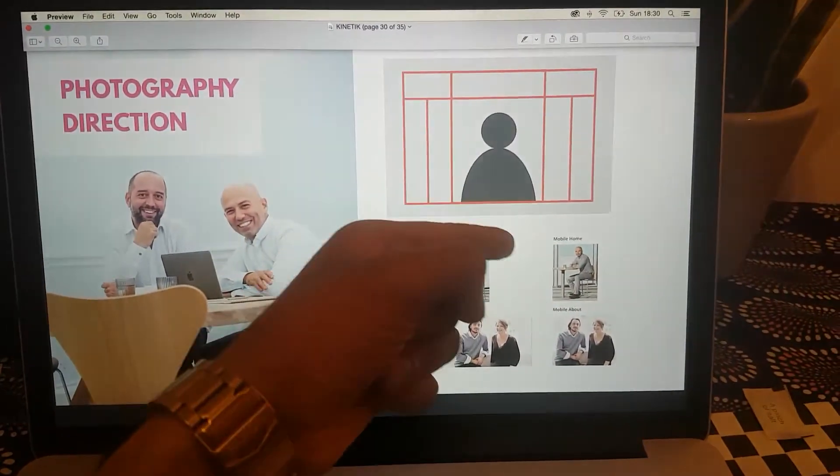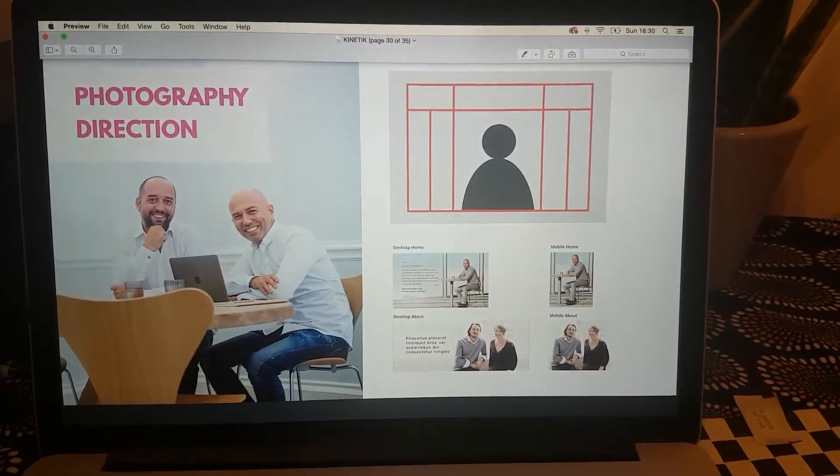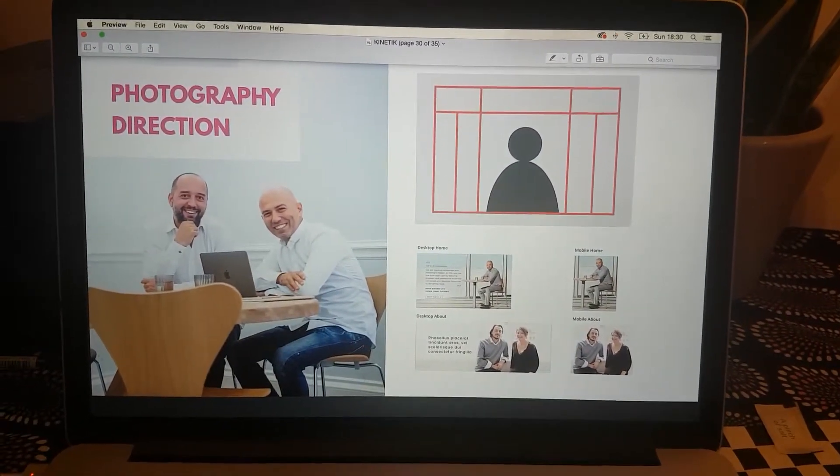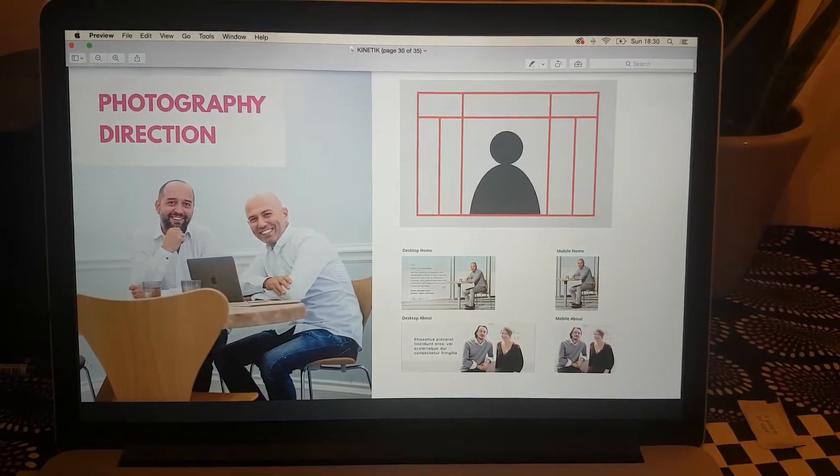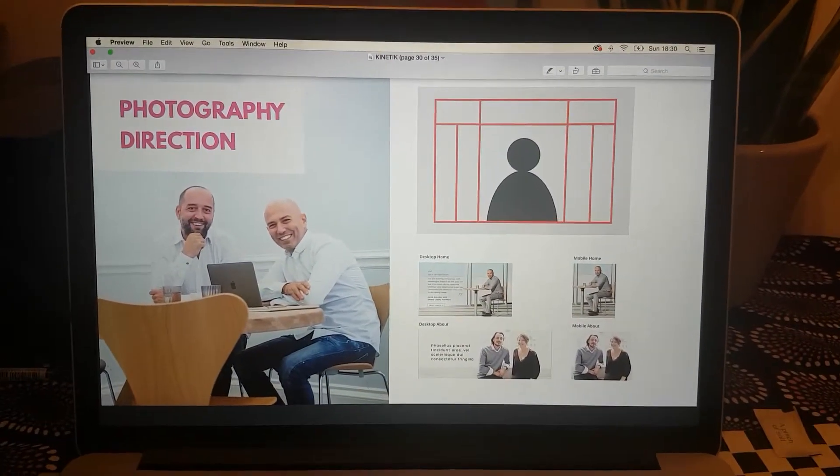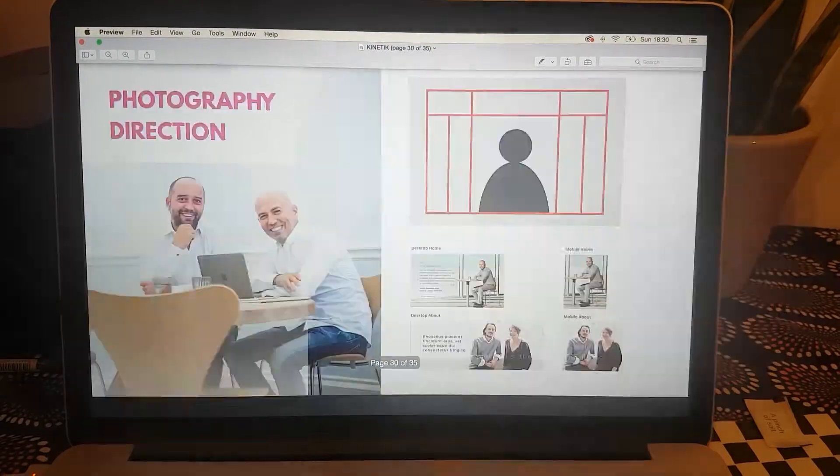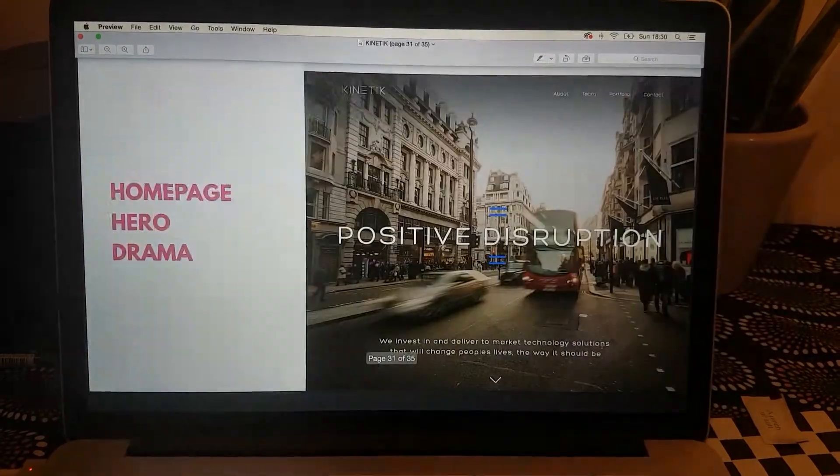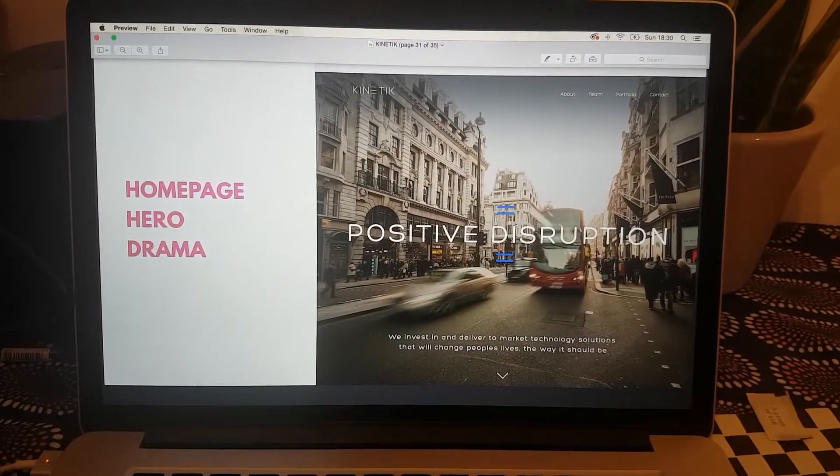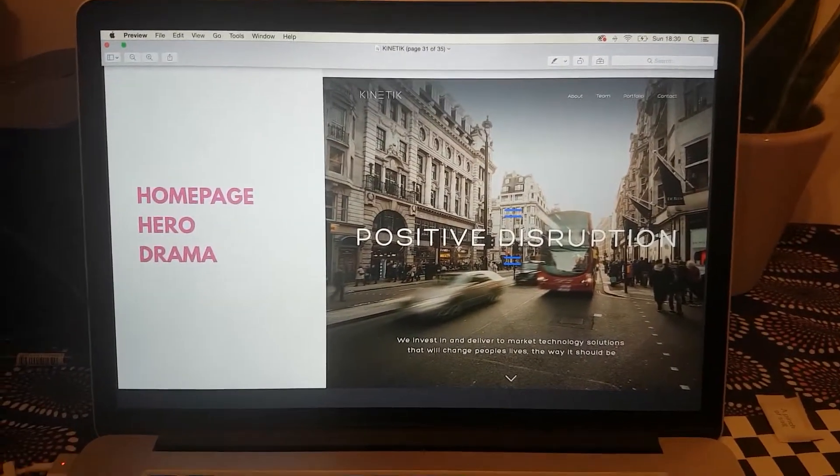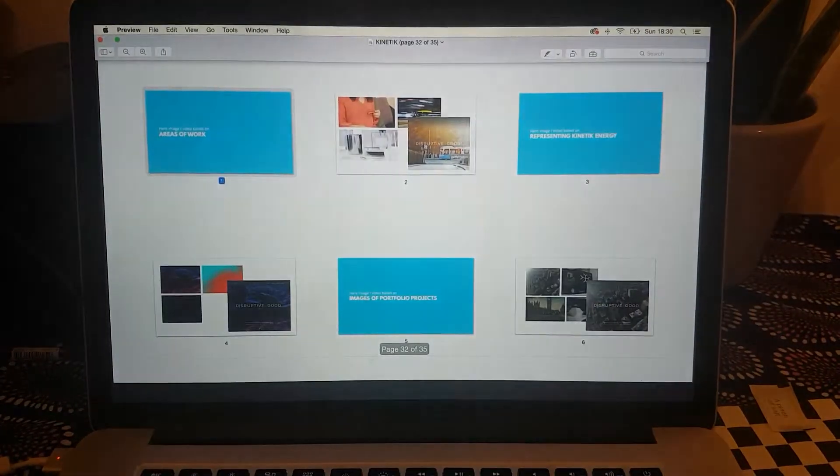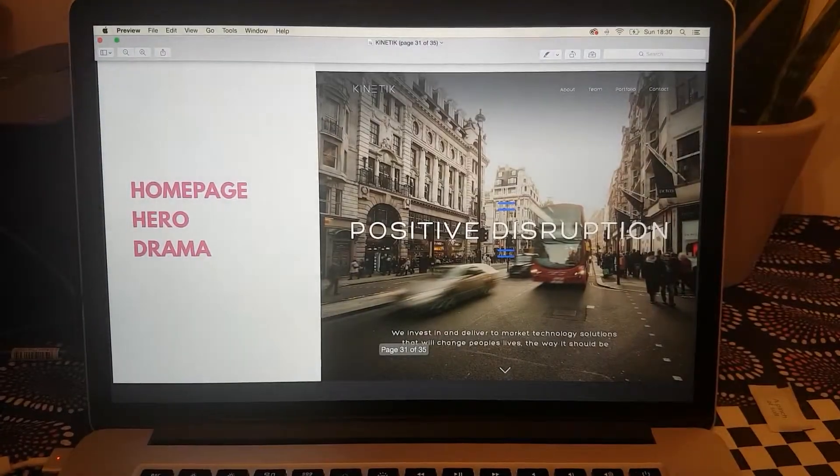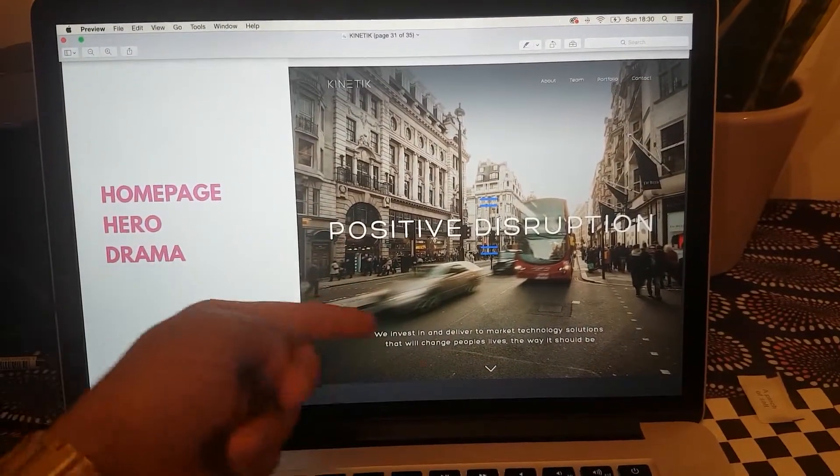We also needed photography - we were using placeholders at the time, but we briefed a photographer. Here I'm showing how I needed the crops to be to work on mobile and landscape on a desktop.